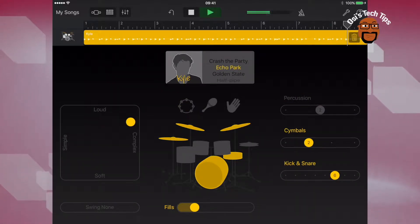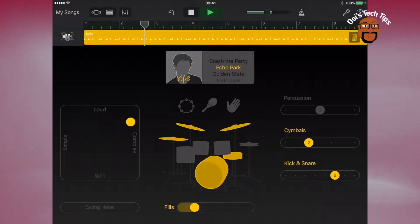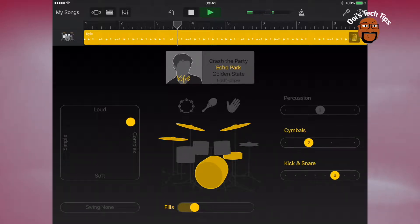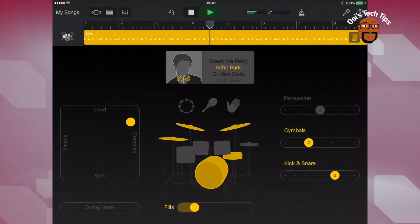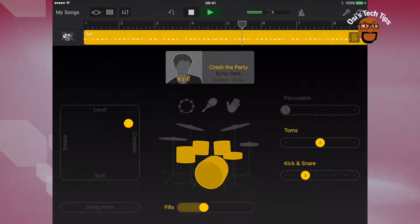So we've got Golden State, Echo Park, Crash the Party, etc. So you would check those sounds until you are happy with what you hear.